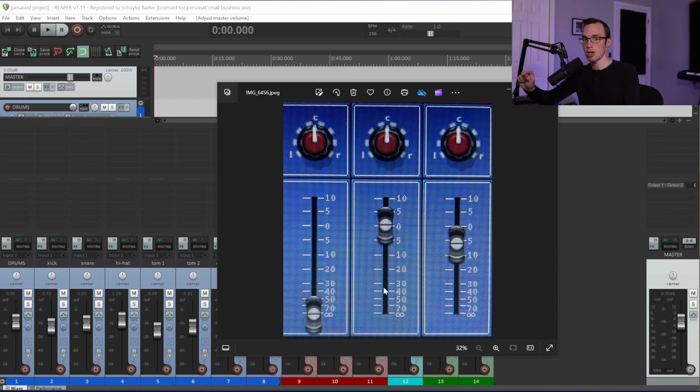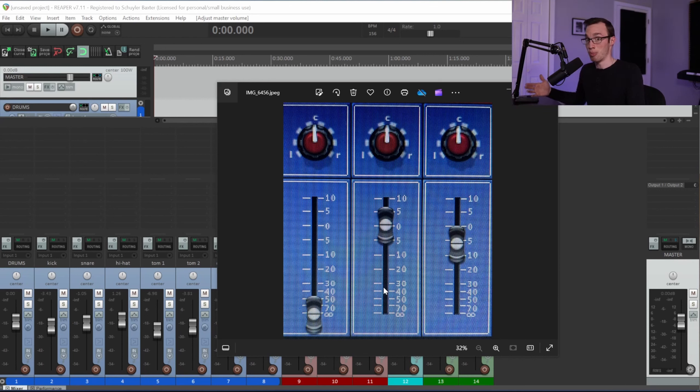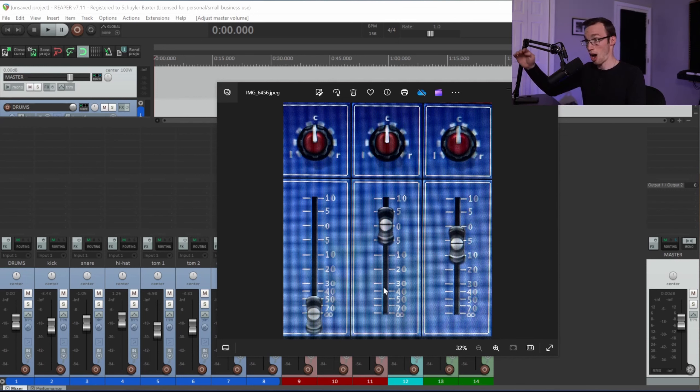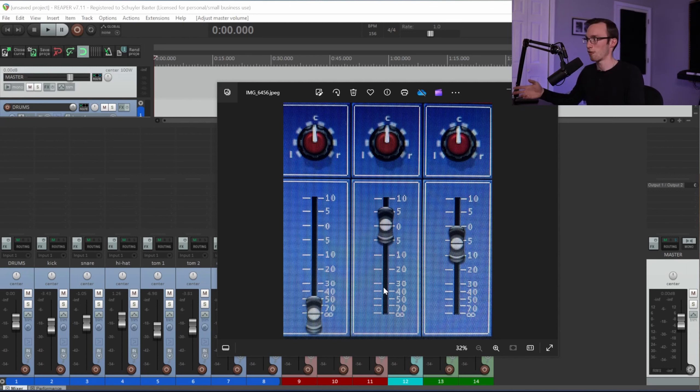But if I have my fader way down here close to the bottom and I make that same small fader movement, it's actually going to equal a bigger change in volume than when it was up closer to zero. That's what I mean by the faders are not linear.